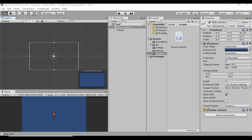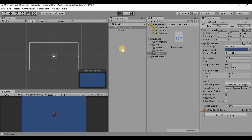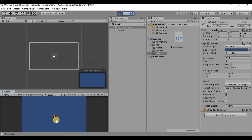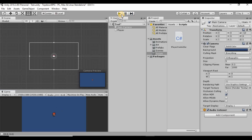What's going on guys, welcome back, my name is Dustin. Last time we gave our player some movement using a script, so today what I want to do is set up some animations to make him a little bit more lifelike, since right now he just kind of slides around the screen.